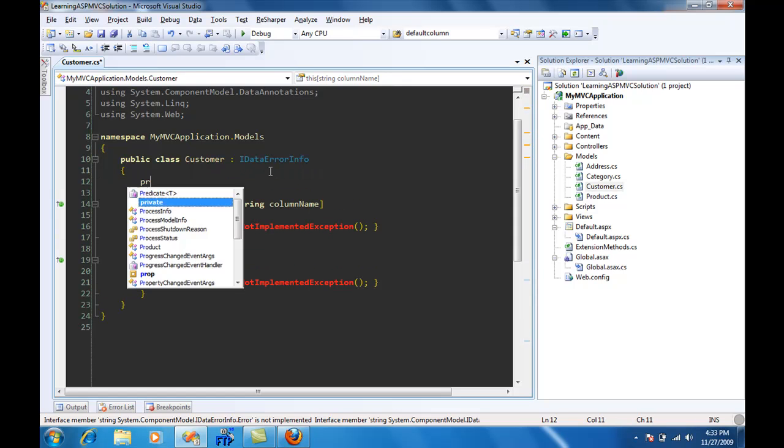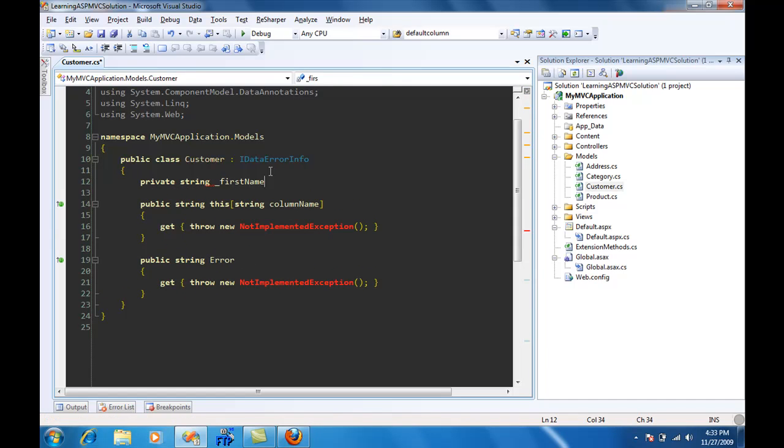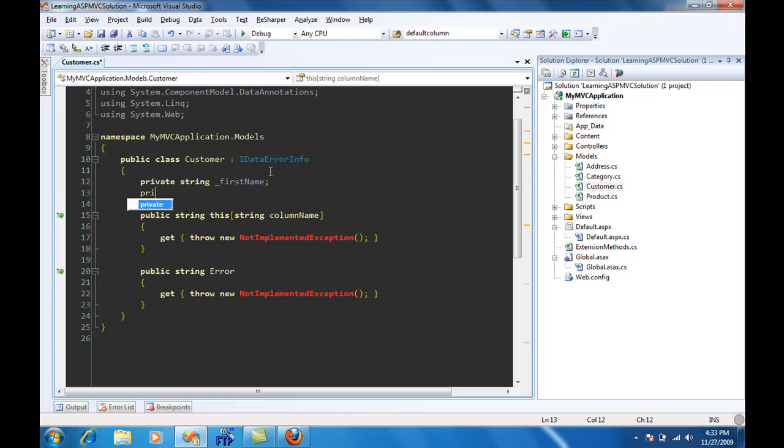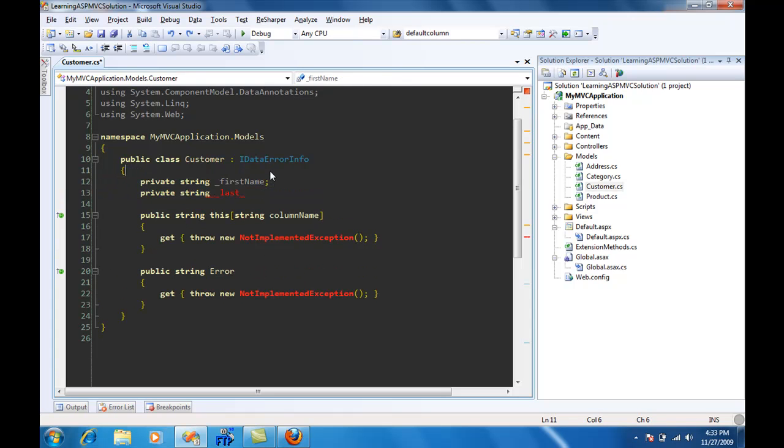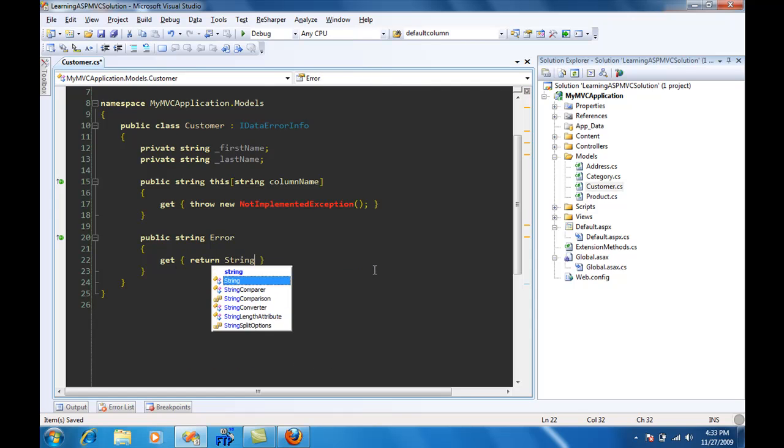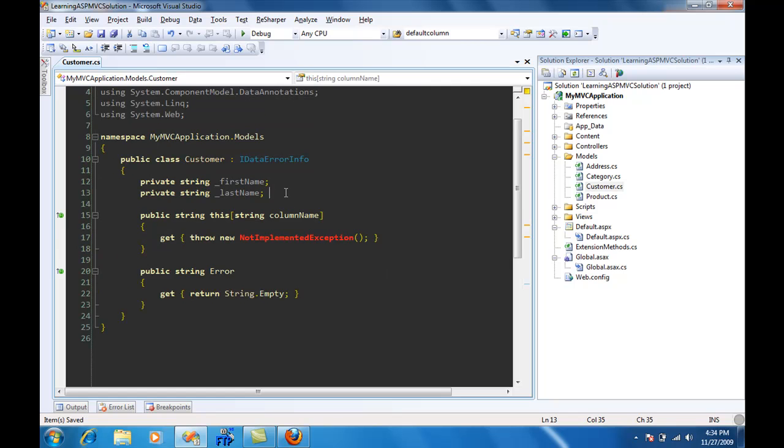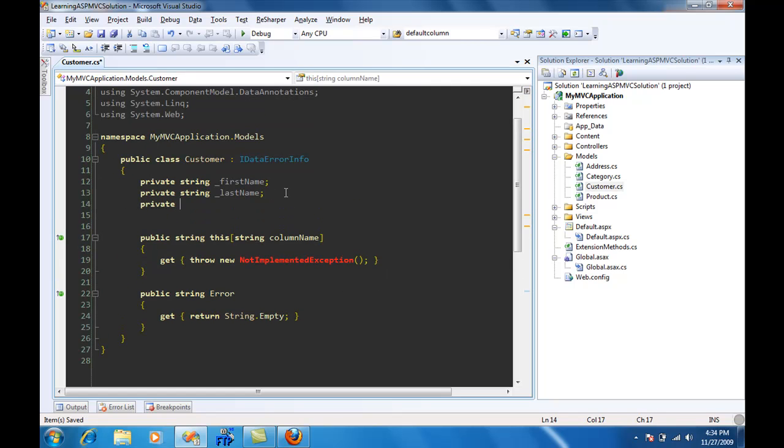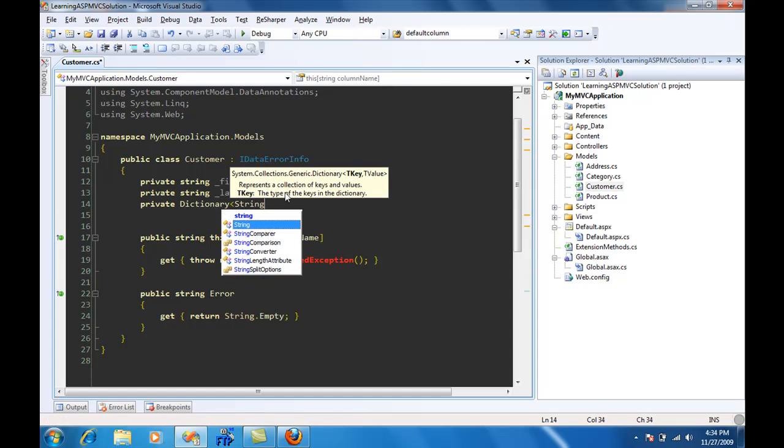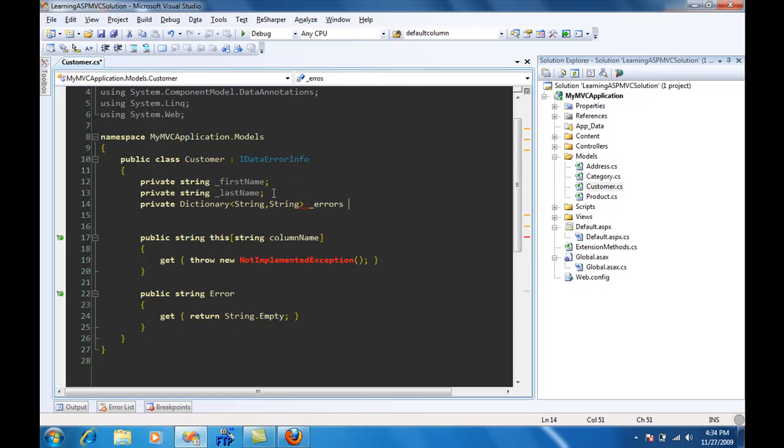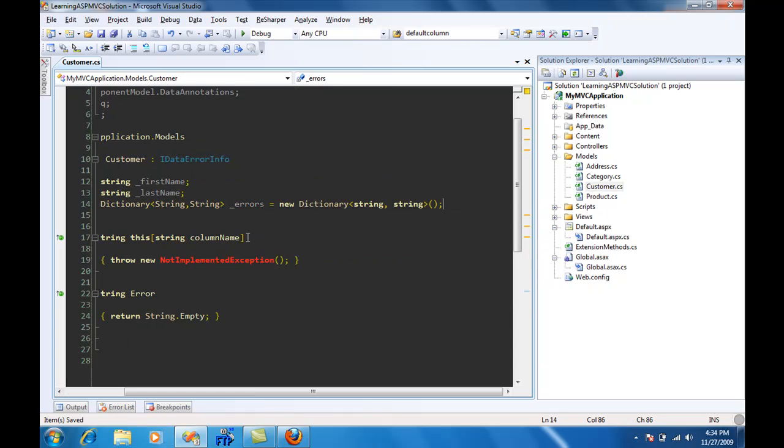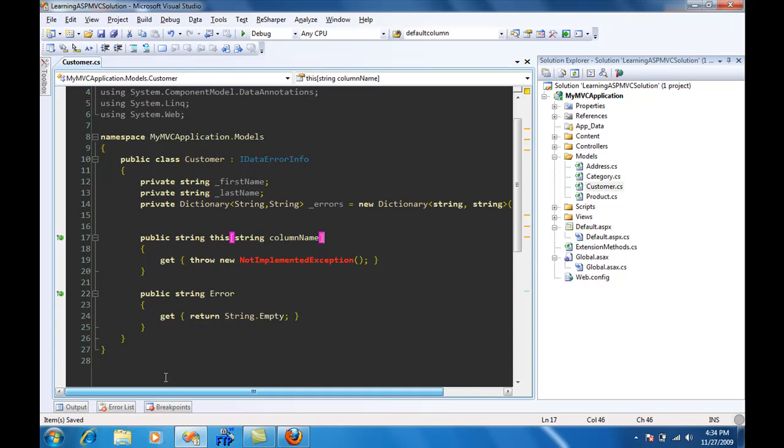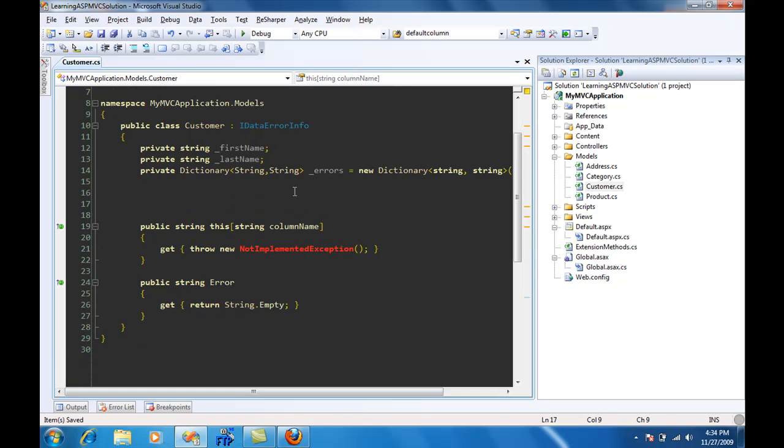I'm going to expose two properties: first name and last name. For the error property I'm just going to return empty because we won't be using this property. We're going to create a dictionary which will be of string and string, errors equal to new dictionary.